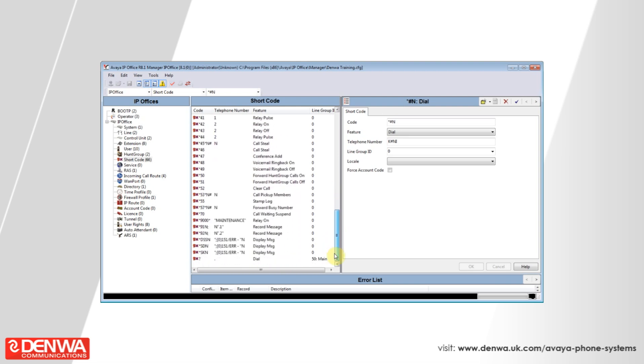There are many features that are available using the shortcodes on the Avea system. You can configure these yourself or if you contact Denwa we will supply you with a list of all the feature codes that are on your system.